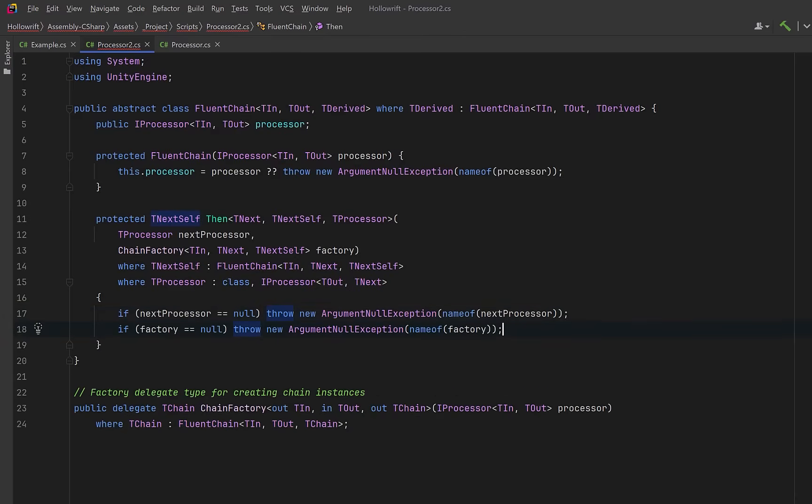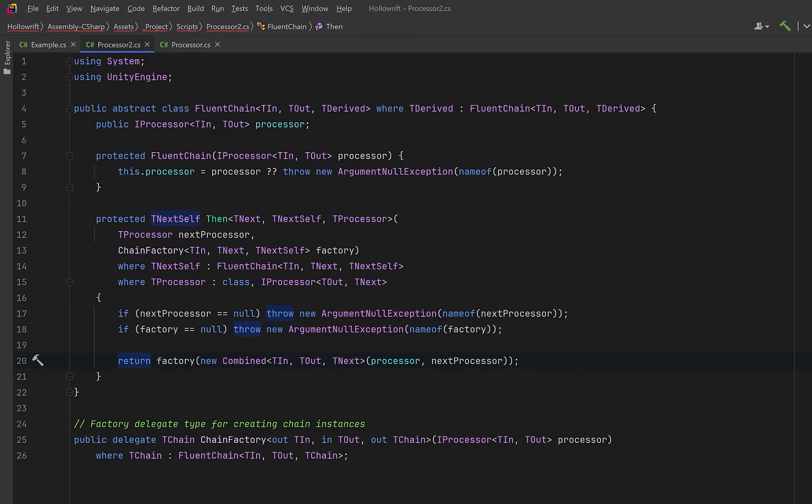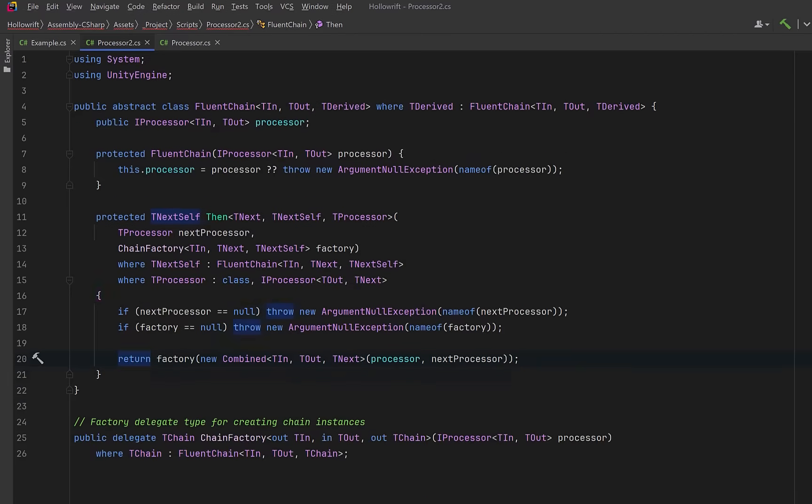And then we're going to combine the current processor with the new one using the combined class that we wrote earlier. Then we'll call our factory to wrap it in the correct next fluent type and returns the real concrete stage so that the chain never degrades to the base class. The factory guarantees that you always get the correct derived type with all of its special methods intact.